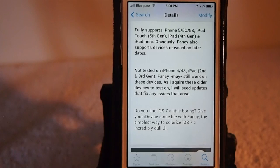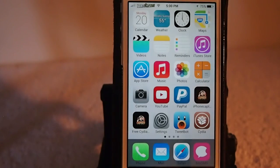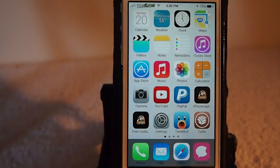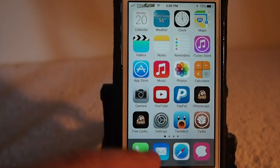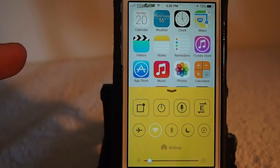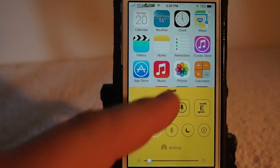There's a lot of things you can do with Fancy. As you can see down here at the dock, I have some color put into it. Let's look at control center — I've changed it to a bright yellow.